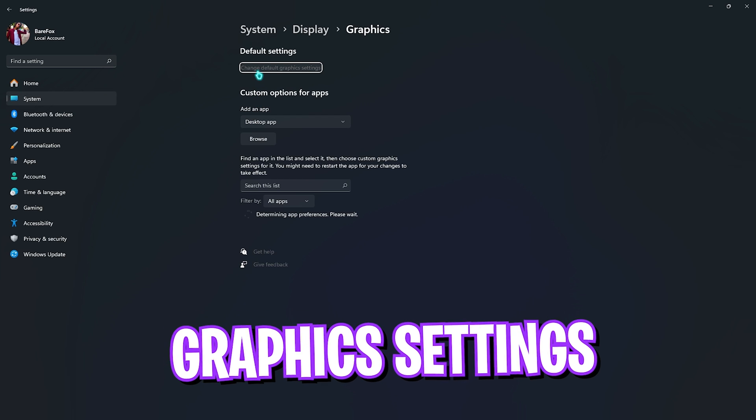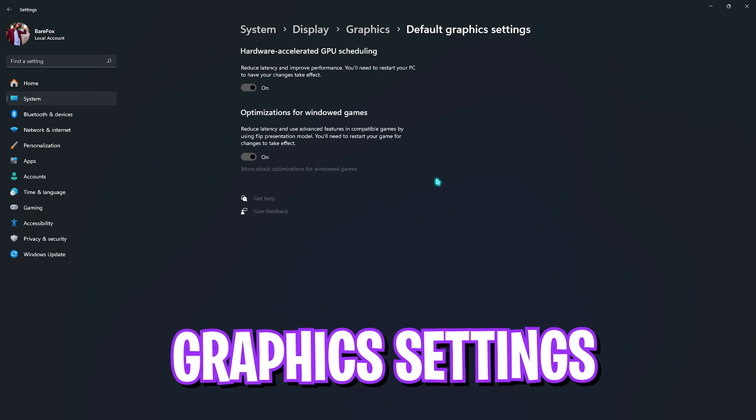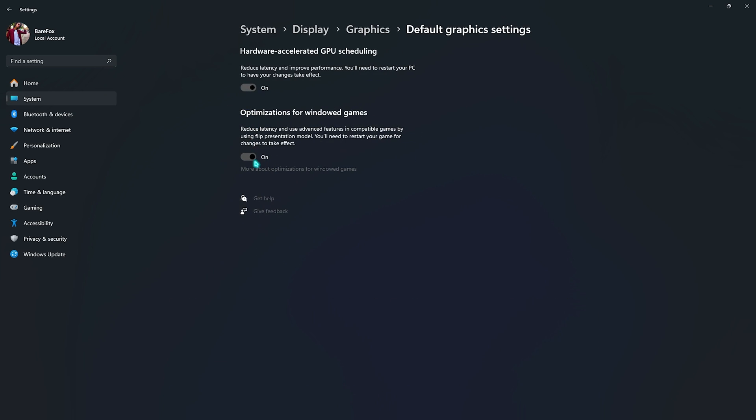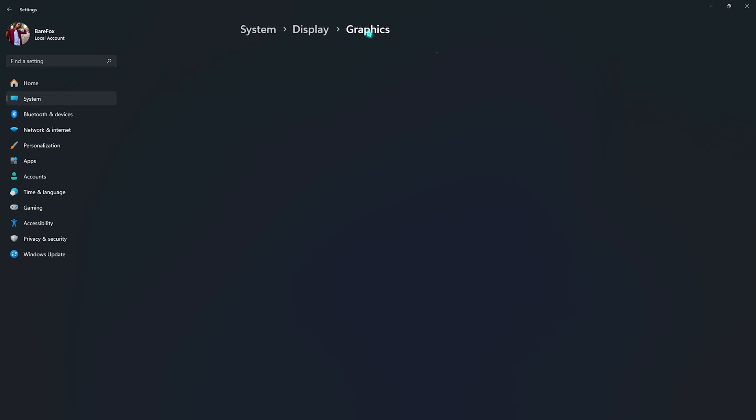Right after that, you need to go down to Graphics, then click on Change Default Graphics Settings and enable both of these options. Hardware Accelerated GPU Scheduling will help you utilize your GPU to the maximum level whenever you're playing games, and Optimization for Windows Games will help you reduce input latency and boost your FPS drastically.